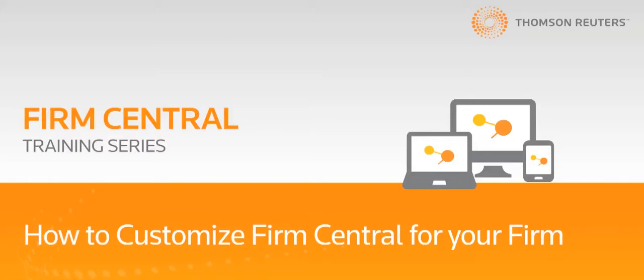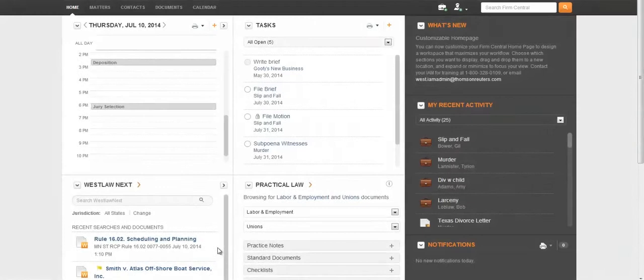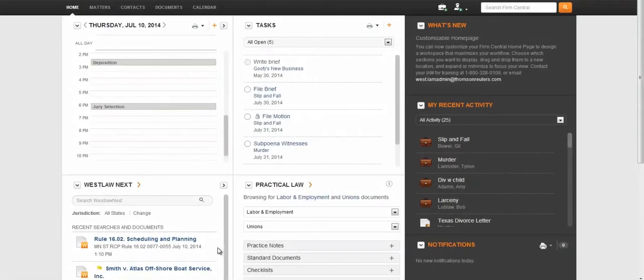Hi, my name is Lane, and today I'd like to show you some features from Firm Central. Let's take a look at customization within Firm Central.